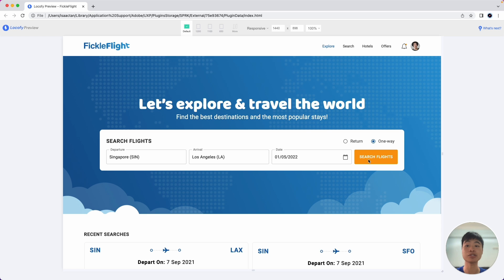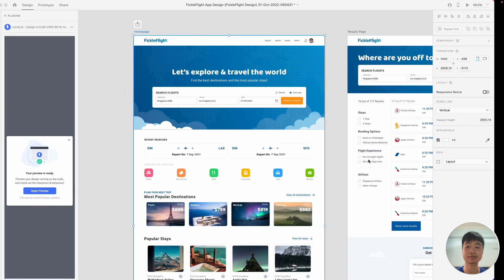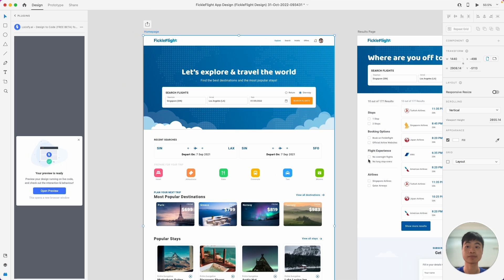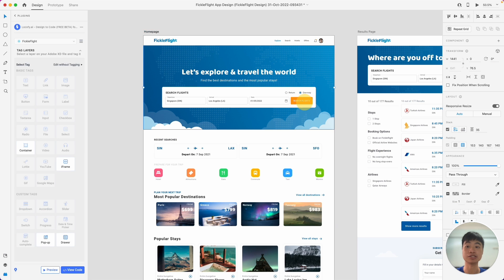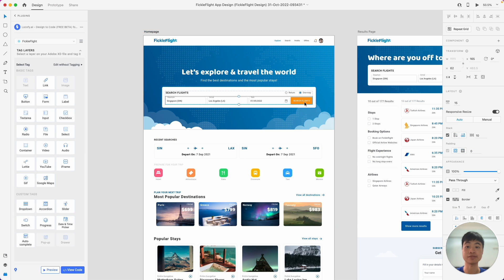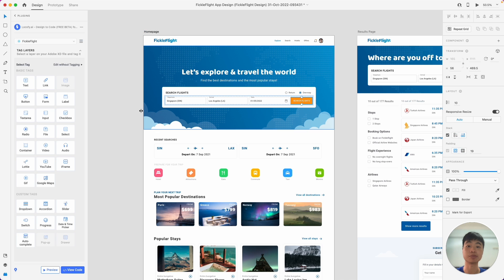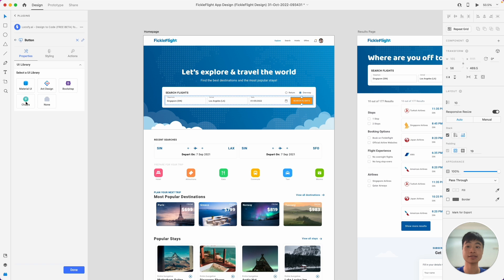So what tagging does is that it helps you turn these items into actual working components. And I'm going to be showing you how you can easily tag. In order to tag, first you can select the elements on your Adobe XD canvas, and then select the appropriate tag for it.